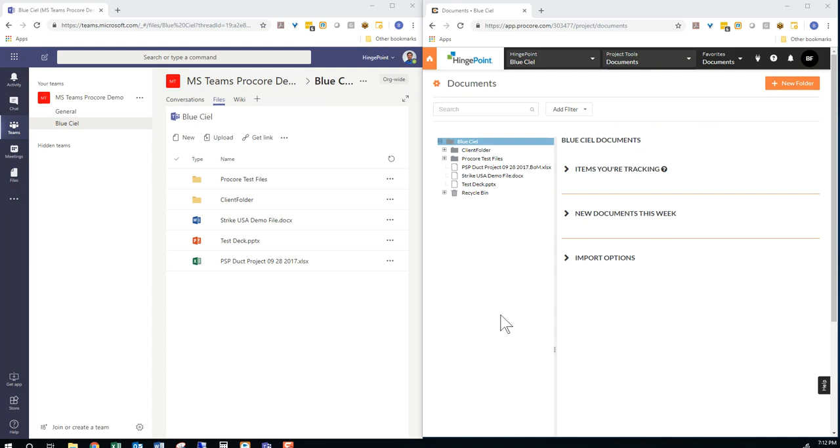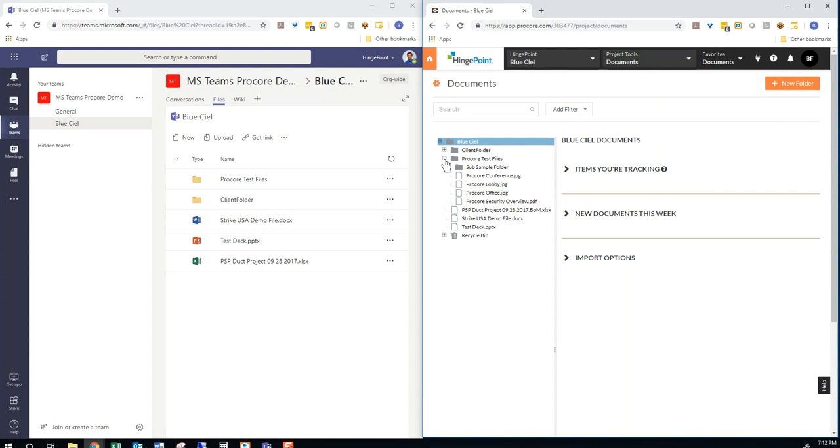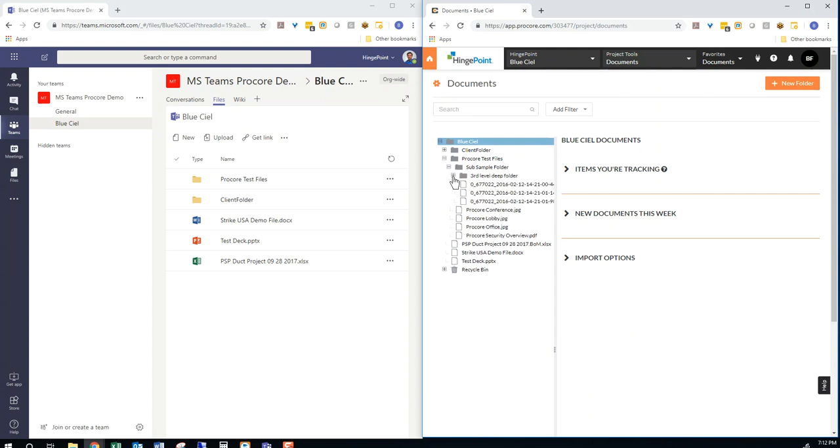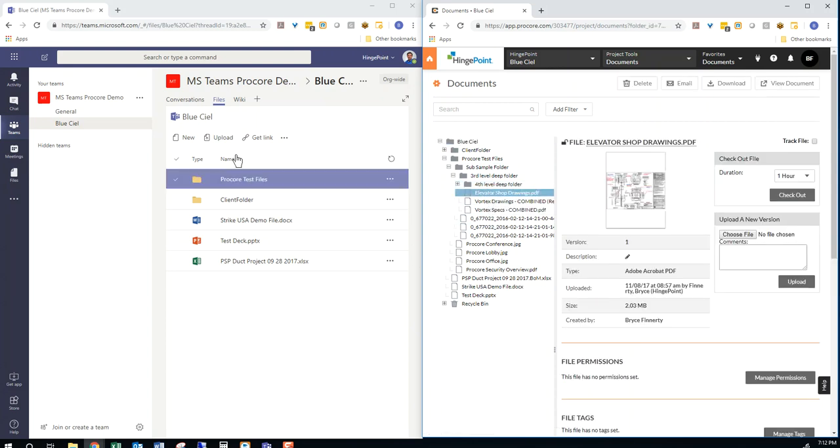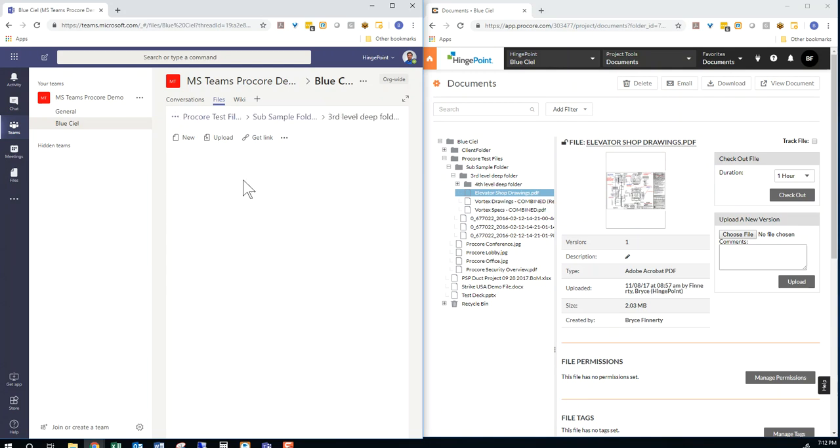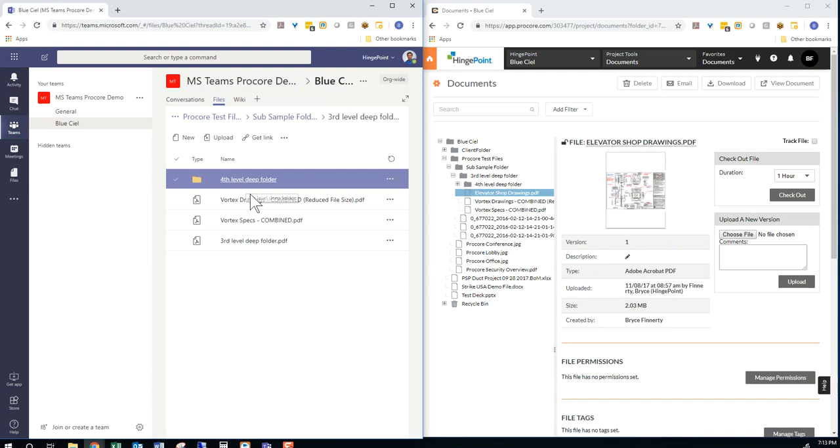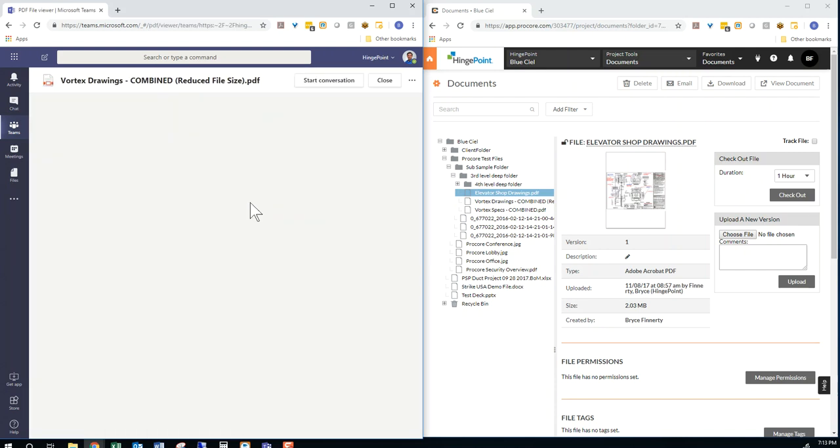If you're over here in Procore in this window, you have all these folders and you have the exact same folders over here, all the way down to four levels we're demonstrating here, all the different files in Teams as well. So I'm drilling down to the fourth level and you can even see the exact same files.